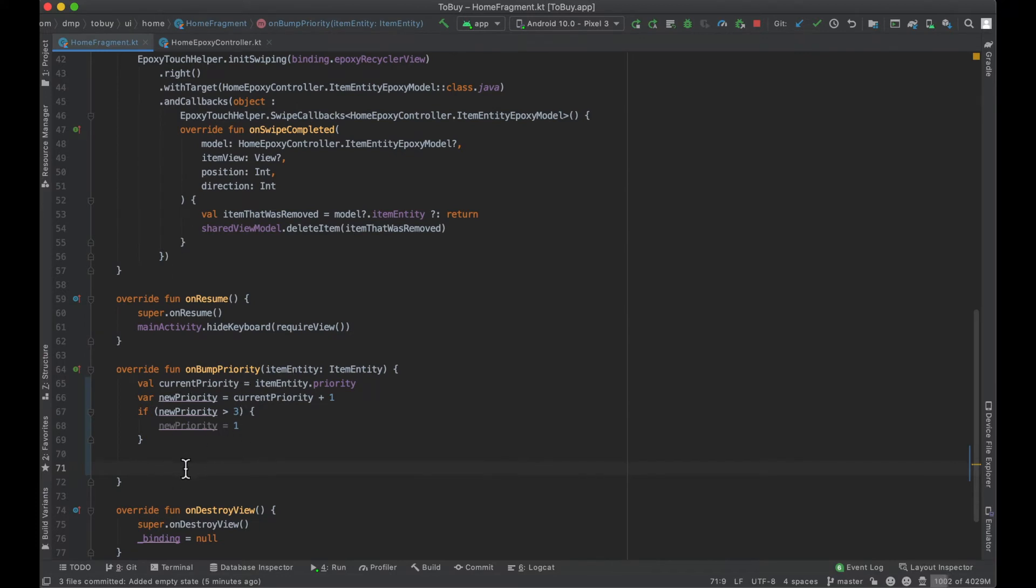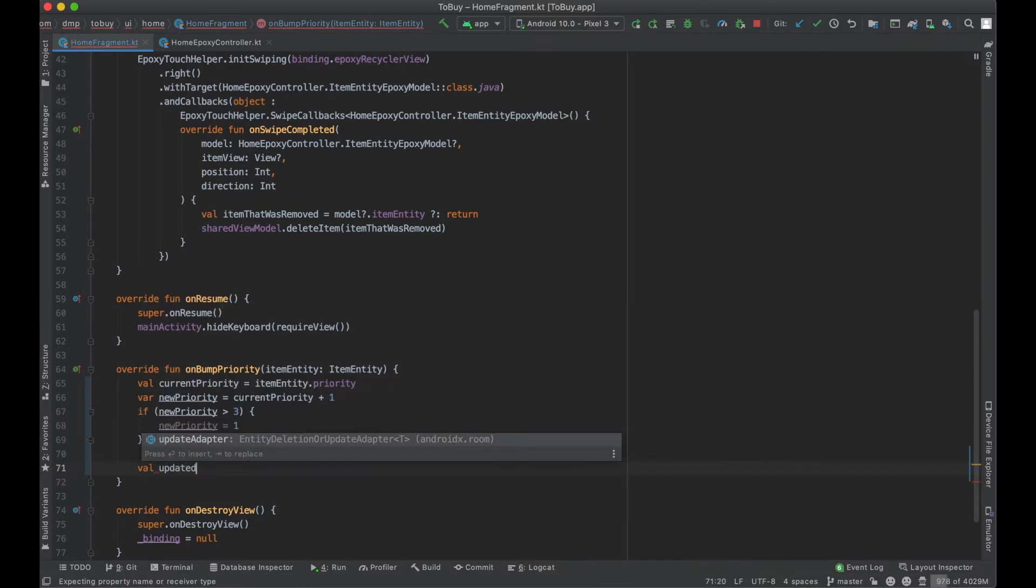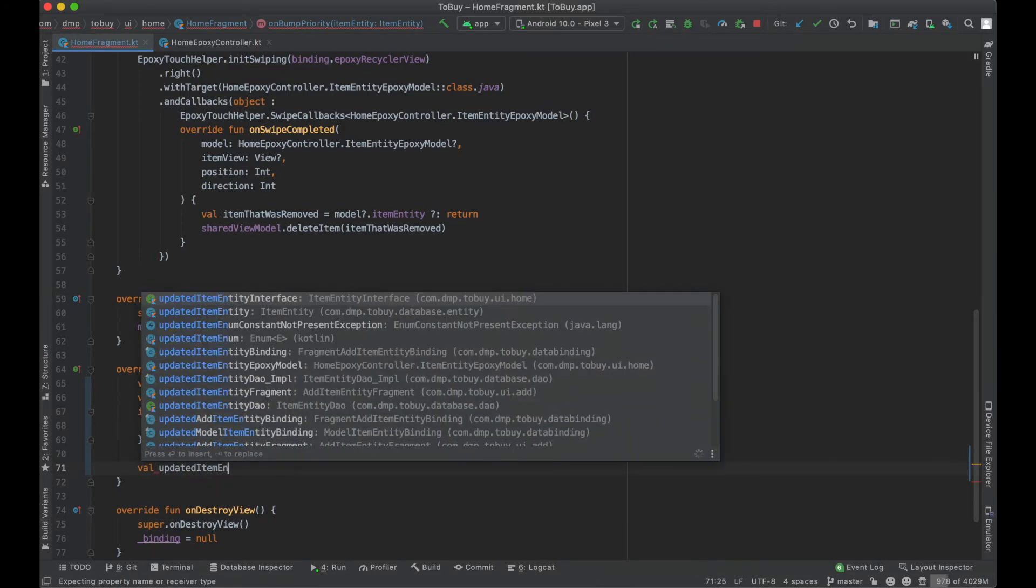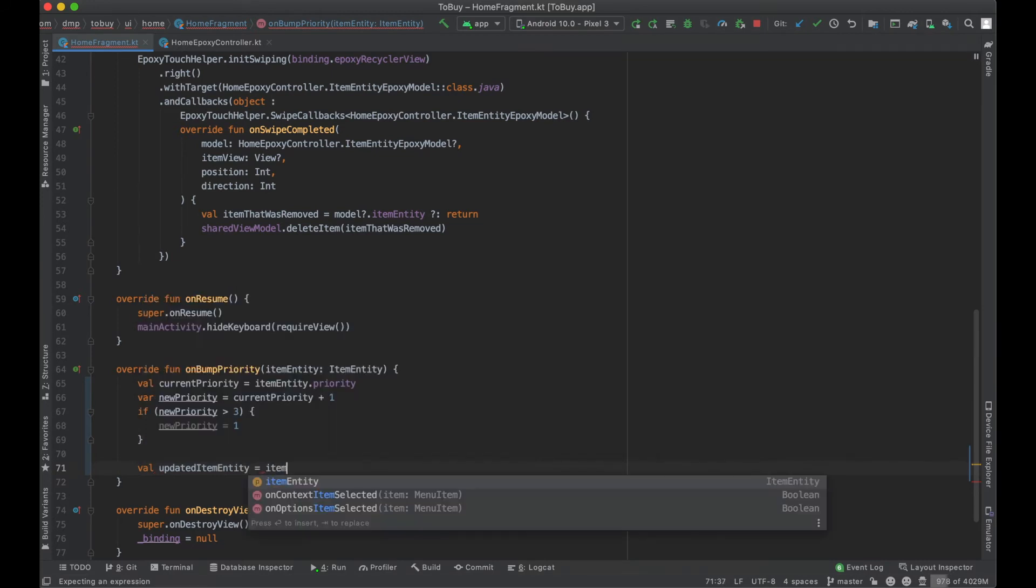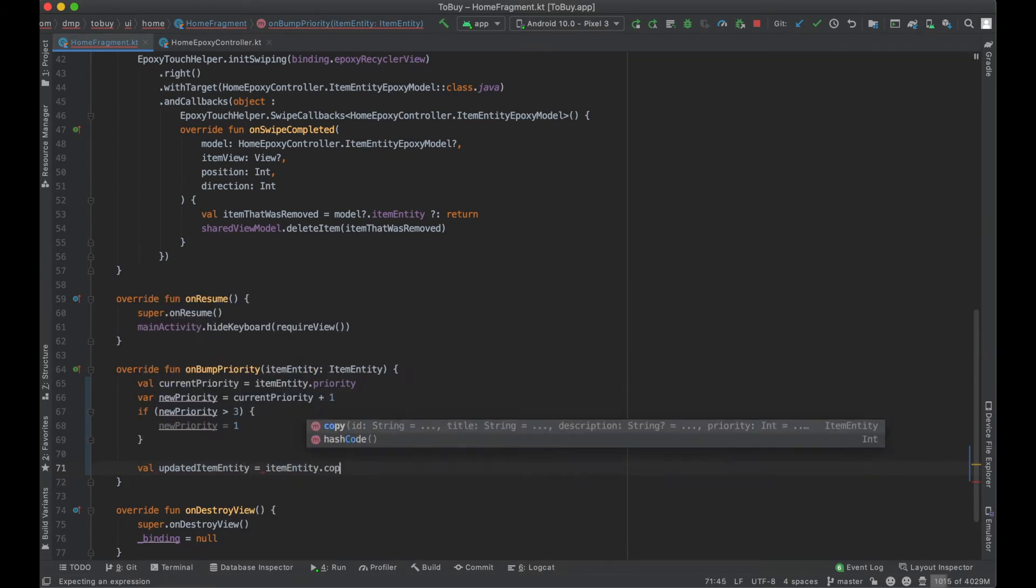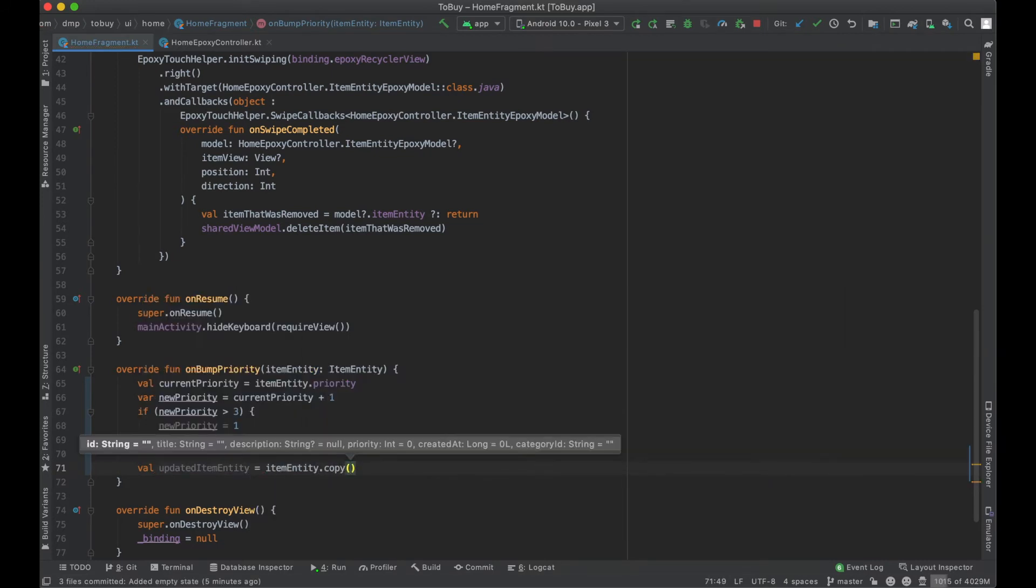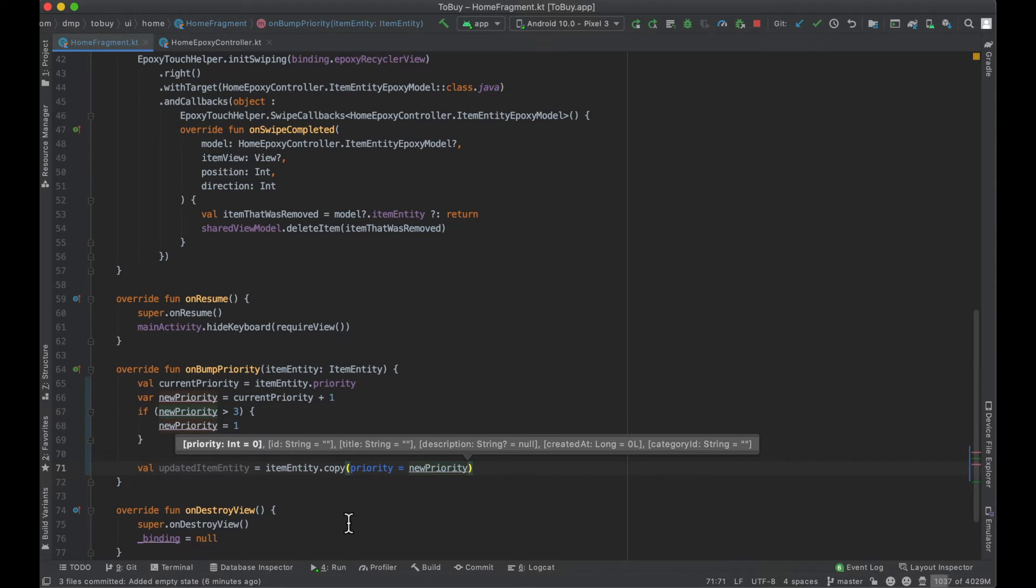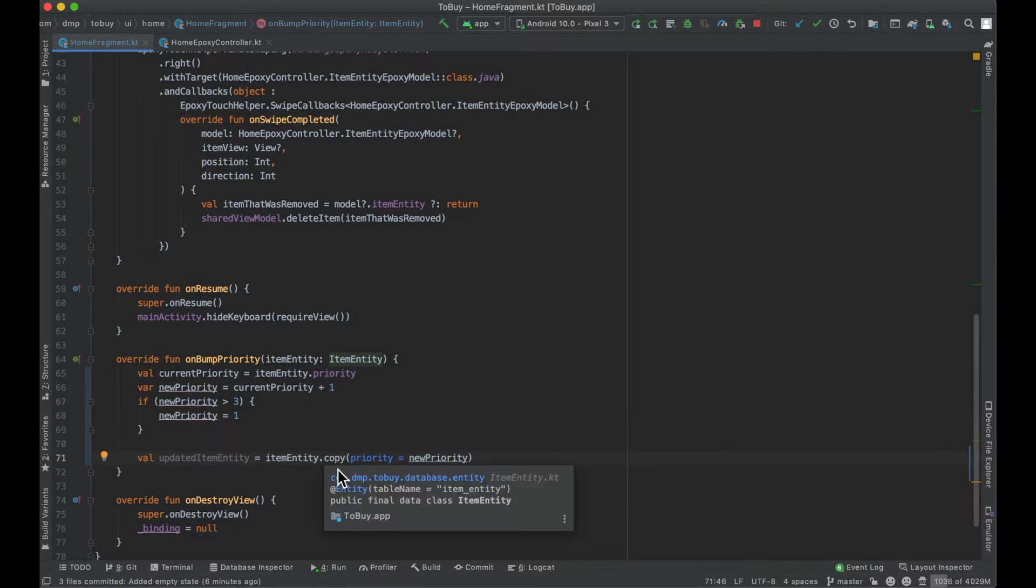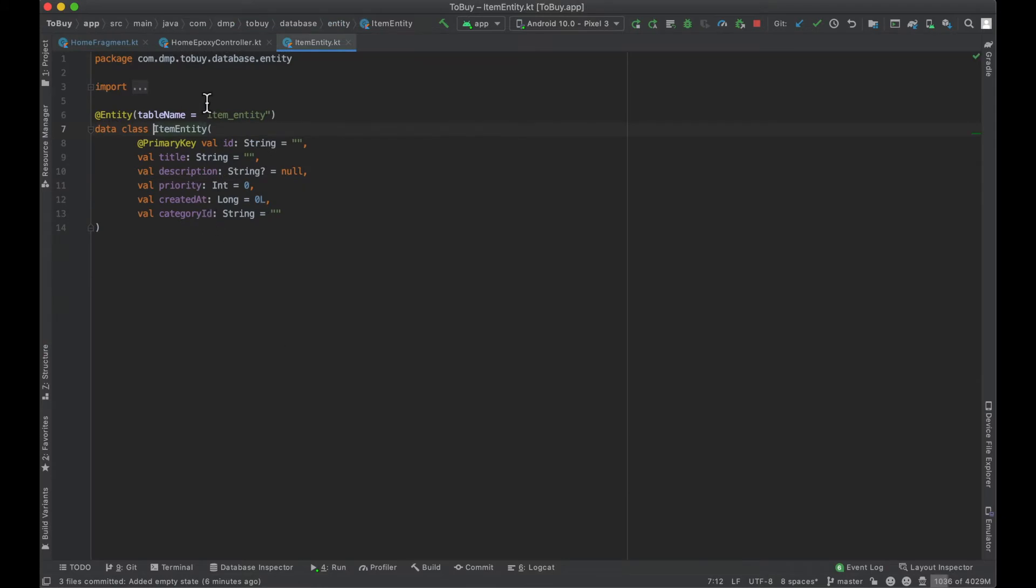Instead, we can basically create a new item entity, so we'll call this the updated item entity, will equal our item entity dot copy with the priority equals new priority. What this function is going to actually do here is it will create a clone of the current instance of the item entity and then you're able to basically overwrite particular fields here.